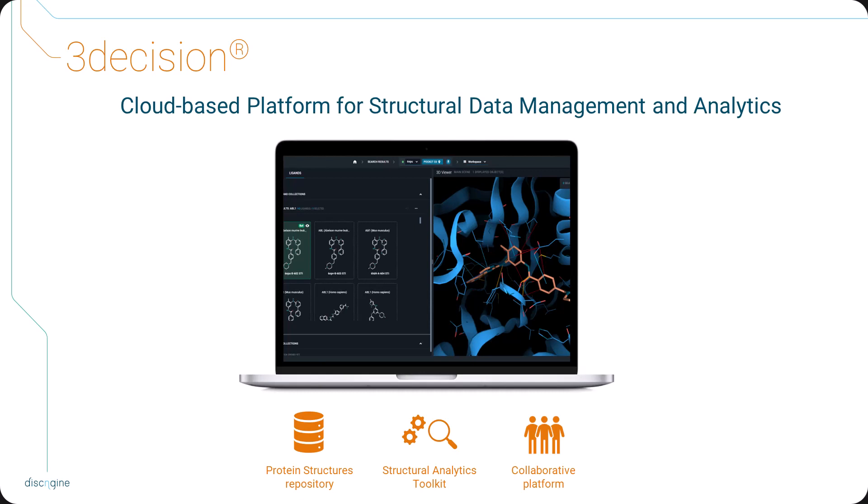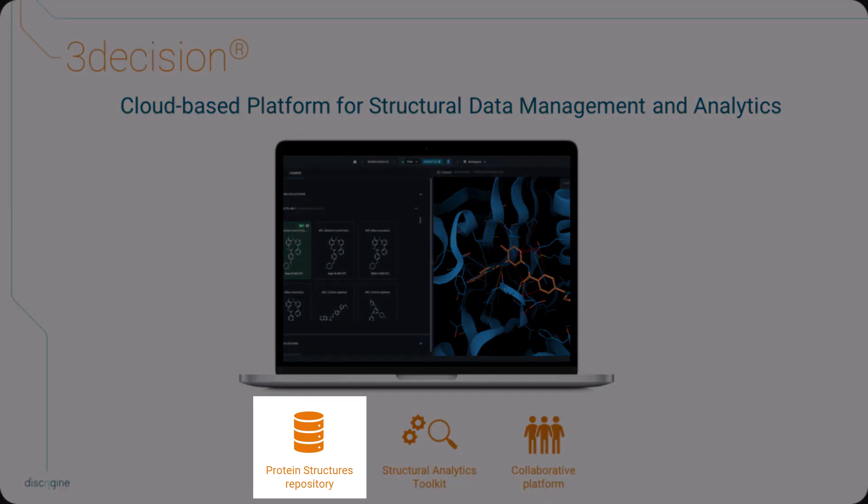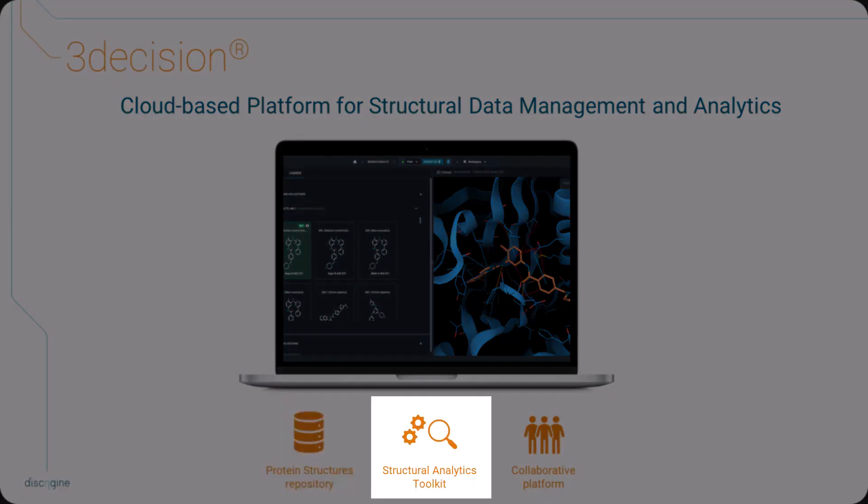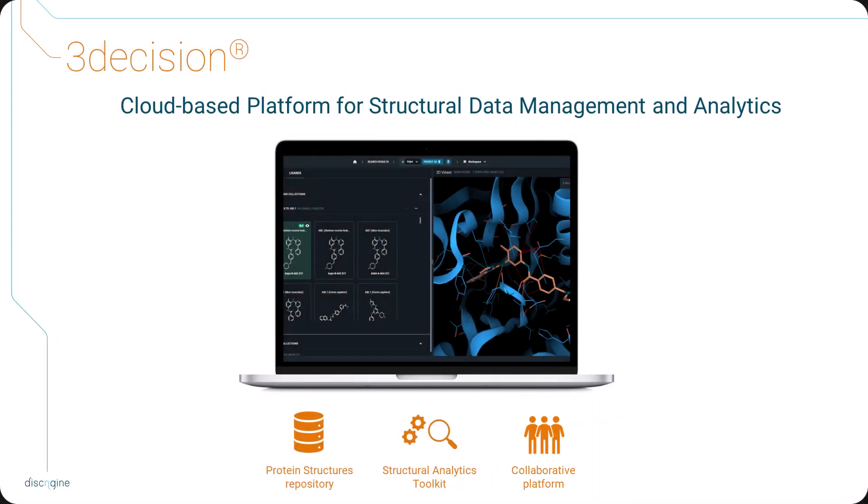It allows the whole drug discovery team to store, analyze, and share 3D structural data, all in the same platform, to extract key insights for structure-guided drug design.